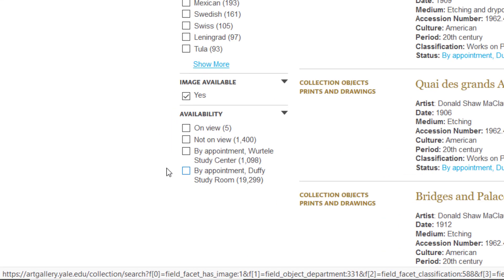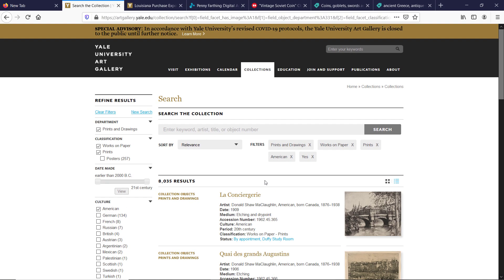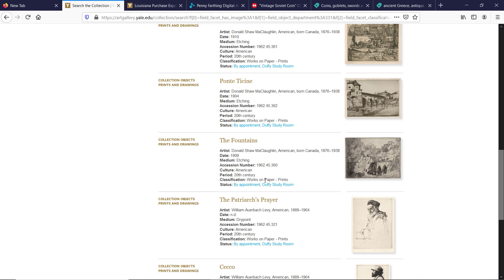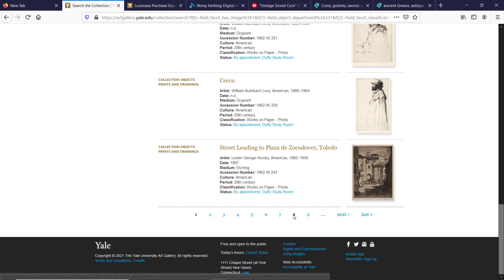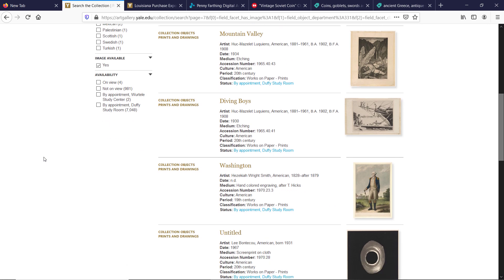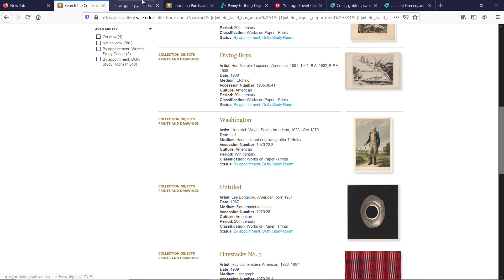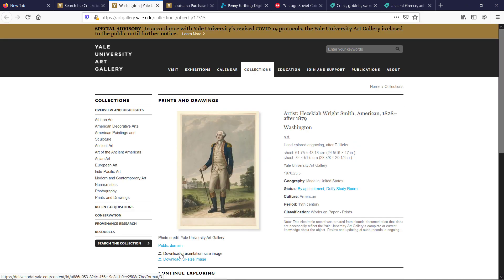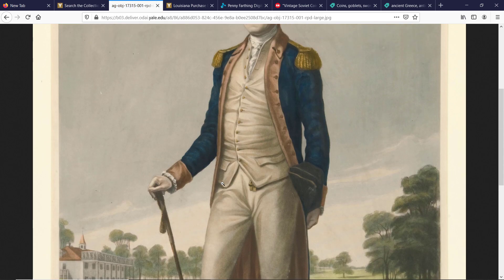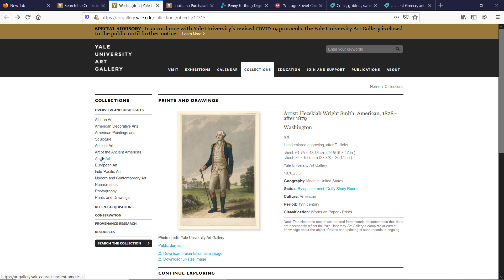I will apply another filter — go to Culture and mark down American. Scroll down to the bottom and skip a few pages. I would like to show you a design which I found. On page 8, scrolling down, I can see a print which I like. Right-click and open the link in a new tab, click the download link and let's check the image quality. As you see the image is high quality and you can actually get a high quality large print out of it.